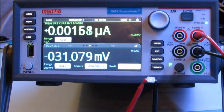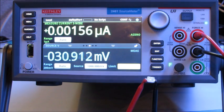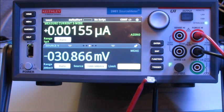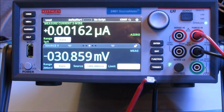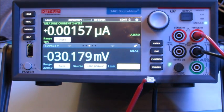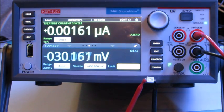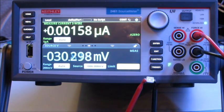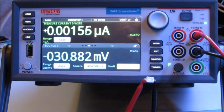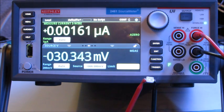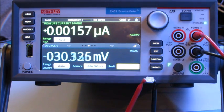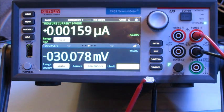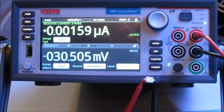Hi. I'm going to demonstrate the digitizing capabilities of the model 2461 source meter. In this test, I'm going to use a high brightness LED. I'm going to provide a voltage pulse to the LED and digitize the current. So let's set up the test here.